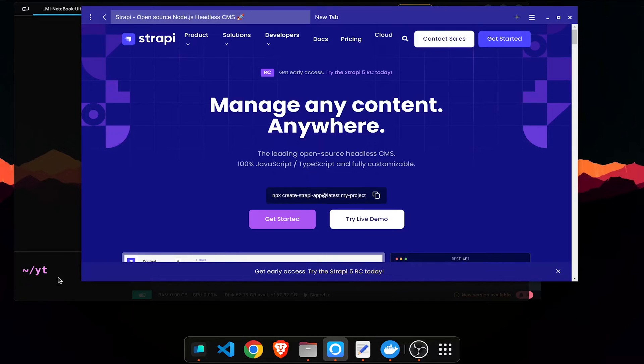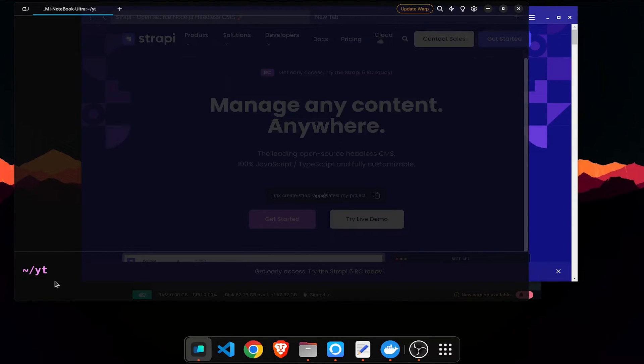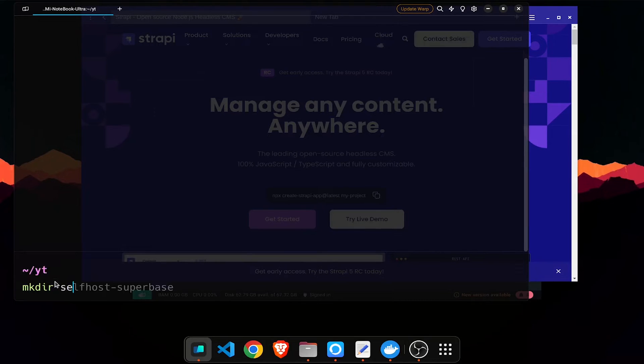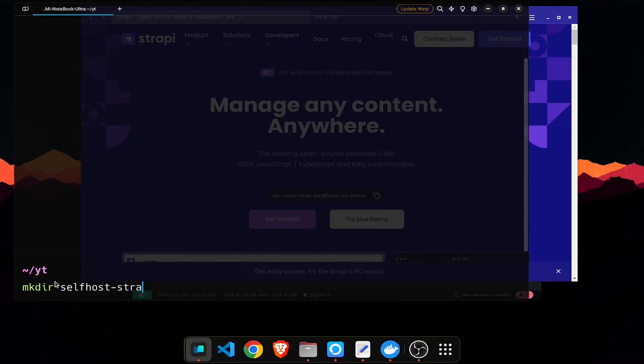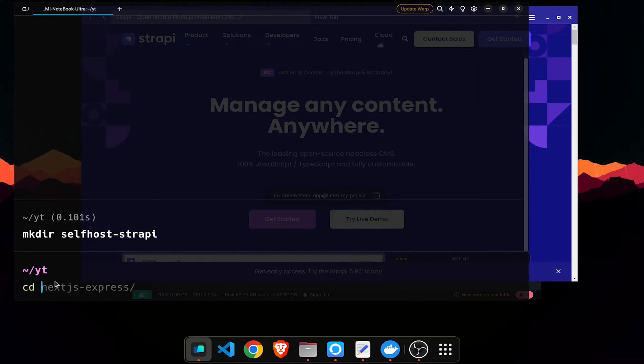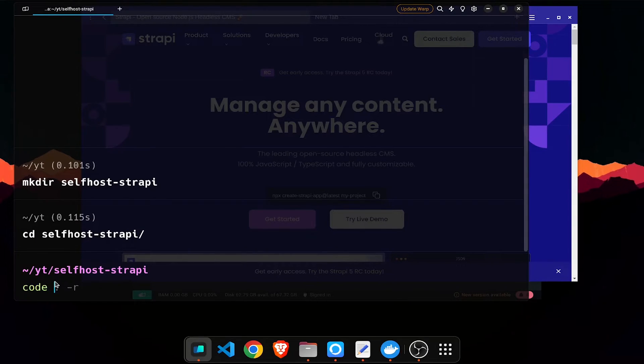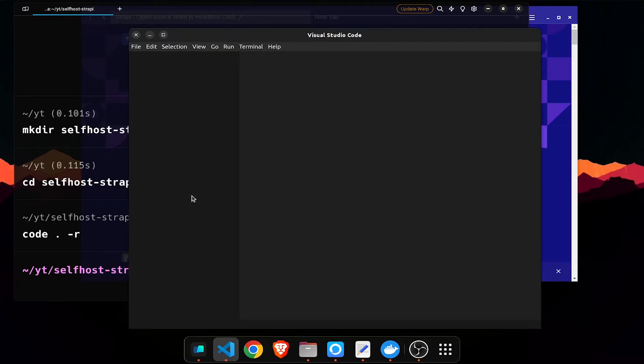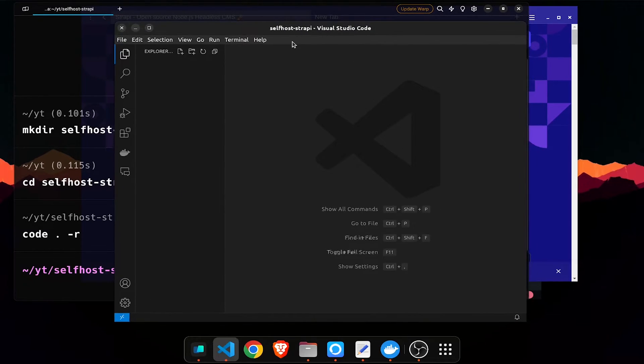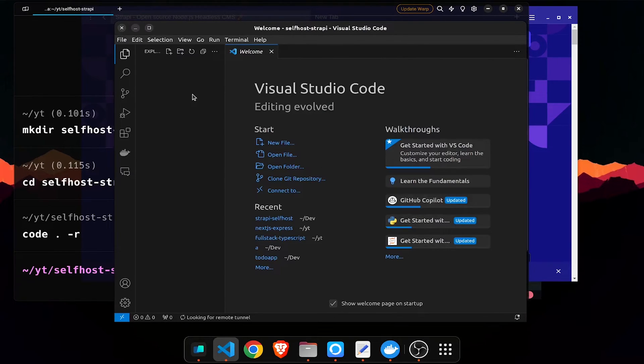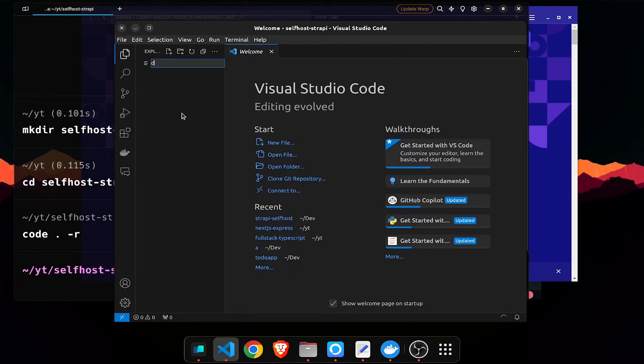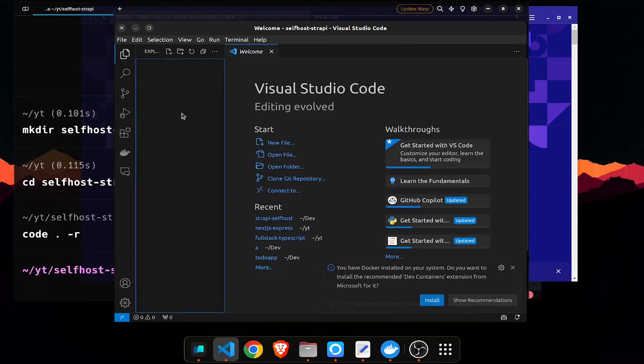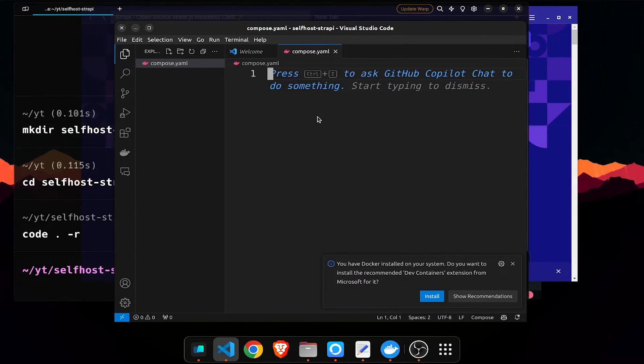Let us make the self host Strapi and cd into the self host Strapi and I'll open this in VS Code. The important part is we're using Docker Compose so I'll use a compose.yaml.